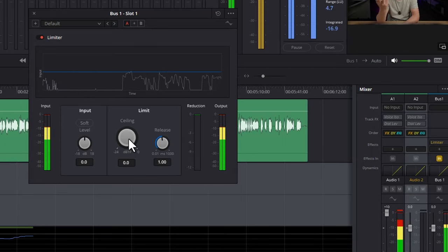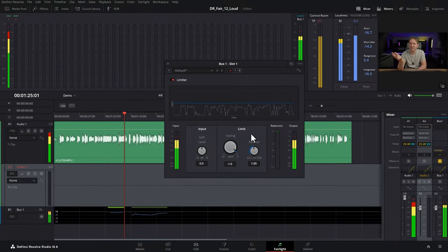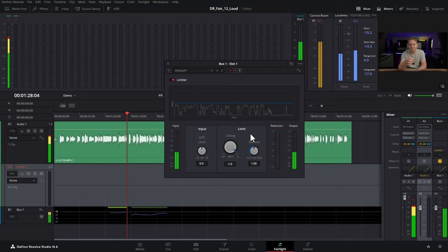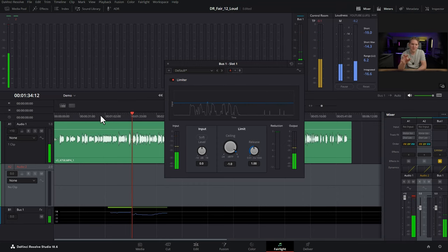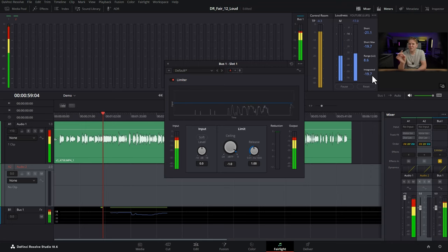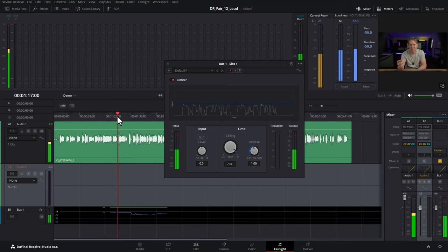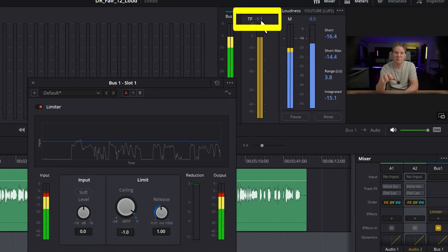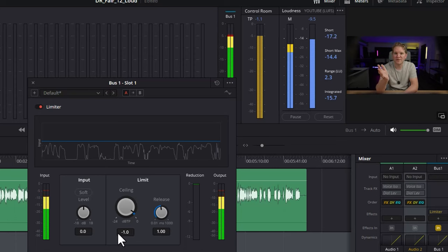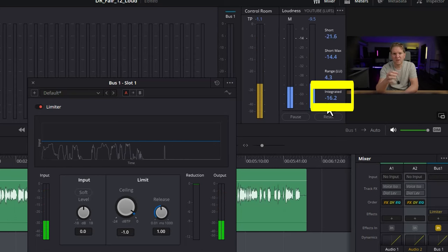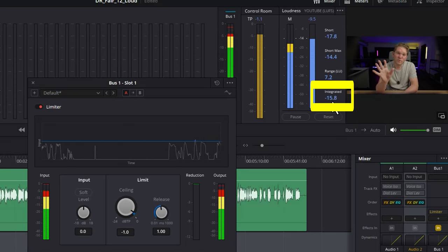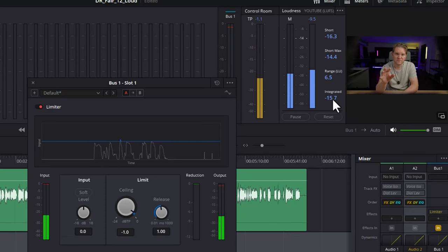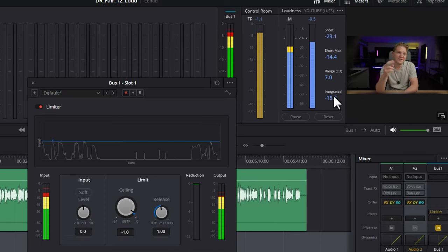So what we're going to do is we're going to change this ceiling here to negative 1, because that's the absolute maximum we want to use for this video, because we're delivering it for YouTube. And we'll just click here and check out what these integrated and true peak levels are now. Notice now, even at this louder point, the true peak level is no longer going over negative 1. It's being limited to negative 1 using the limiter here. We can also see that the integrated loudness is negative 16, so we're getting very close to the target of negative 14.